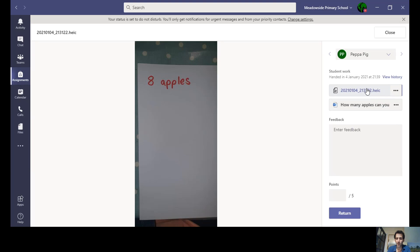Peppa's made a mistake on this one. She's only put eight apples. So a photograph of work is just as good as writing it on a PowerPoint or Word document.